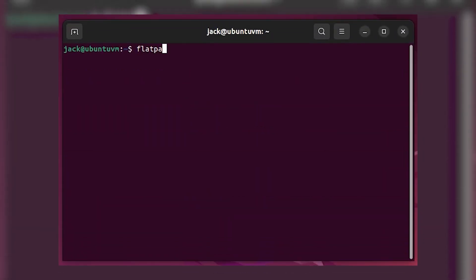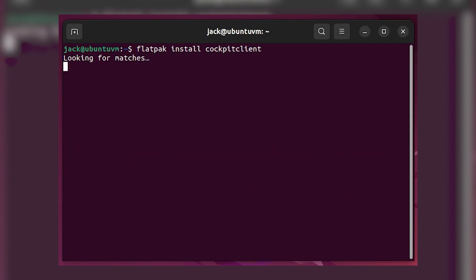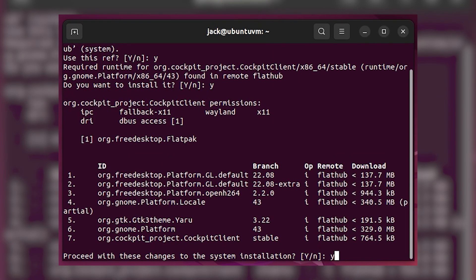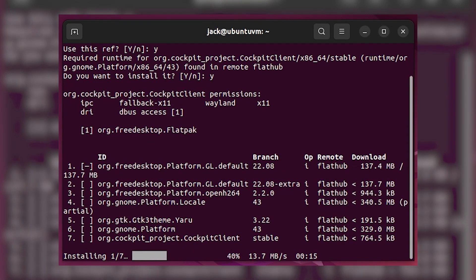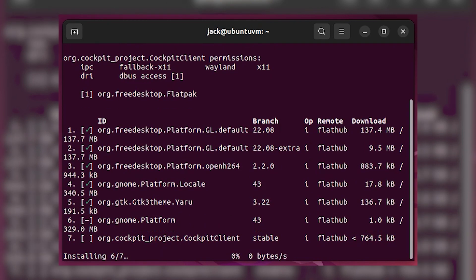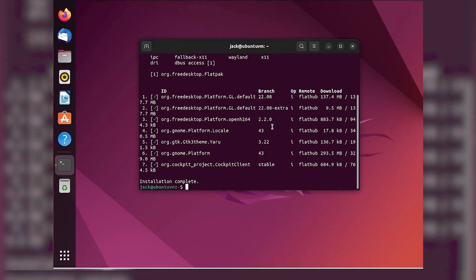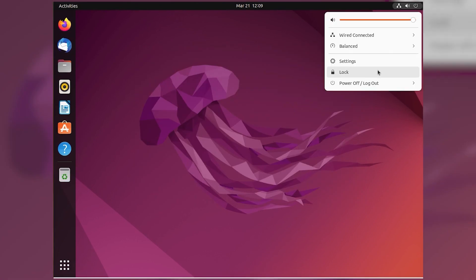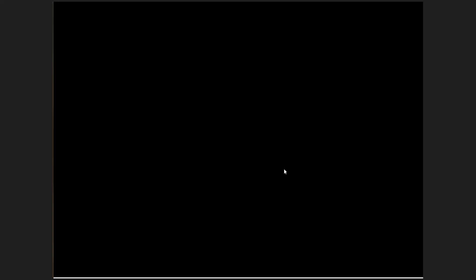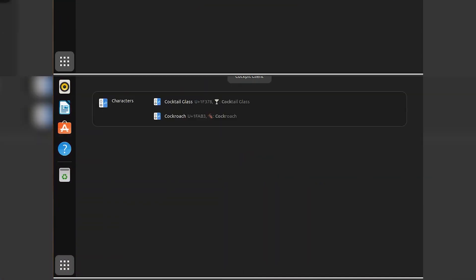Log out and log back into your machine, then install the Cockpit Client with the command flatpak install cockpit-client. Answer all of the questions with the default Y and allow the installation to complete. Log out and log back in again so the Cockpit Client menu entry will appear.